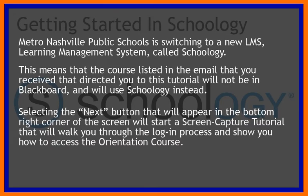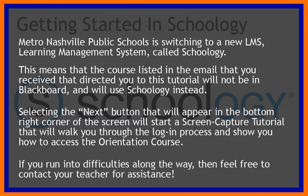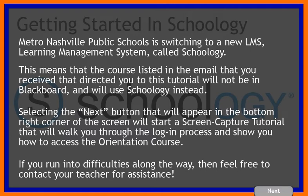Selecting the next button that will appear in the bottom right hand corner of the screen will start a screen capture tutorial that will walk you through the login process and show you how to access the orientation course that you'll need to complete before you can get started in the course for which you've registered. If you run into difficulties along the way then feel free to contact your teacher or the virtual school for assistance with getting started.